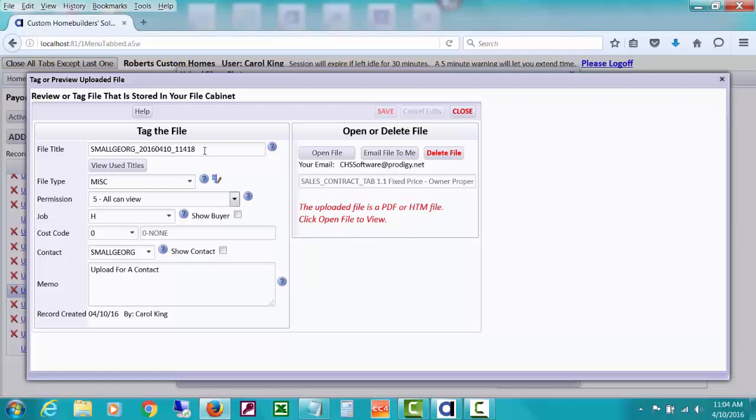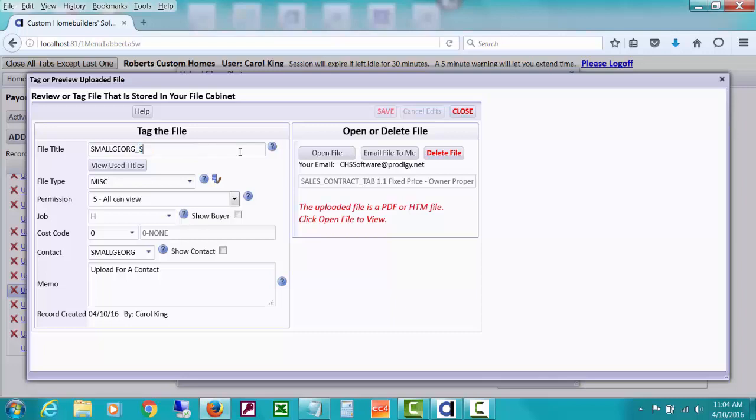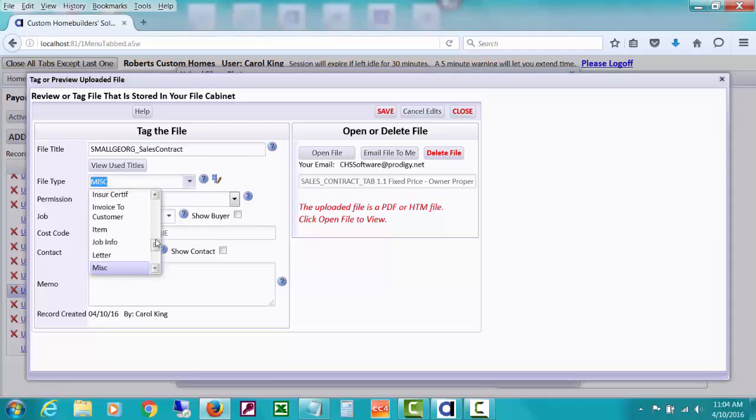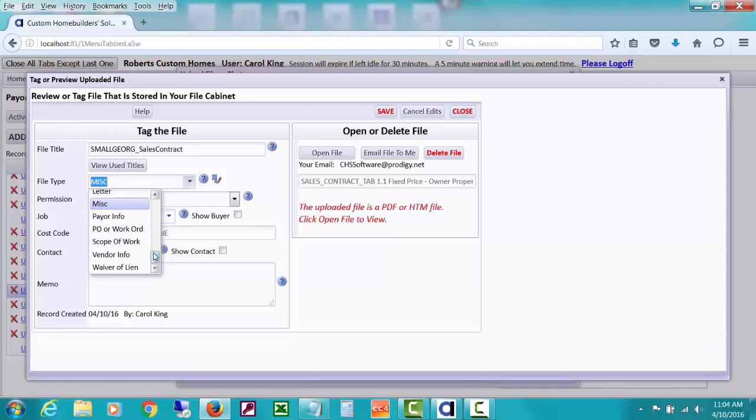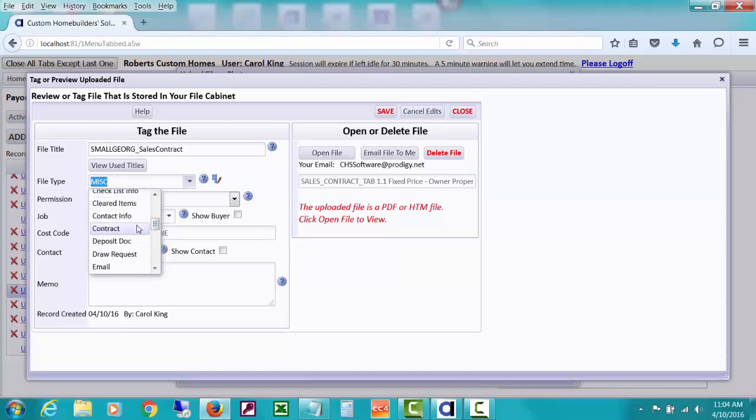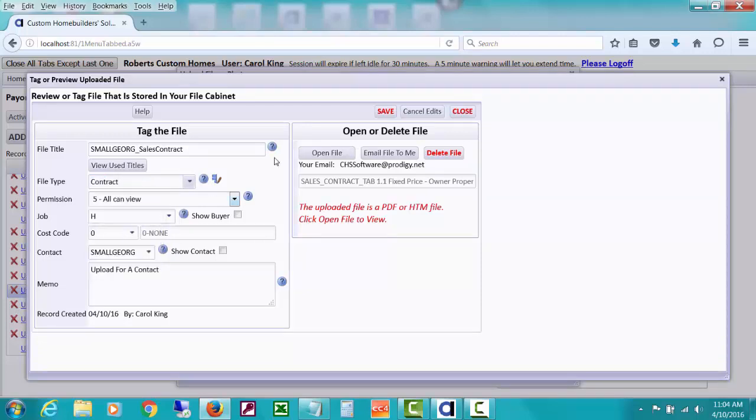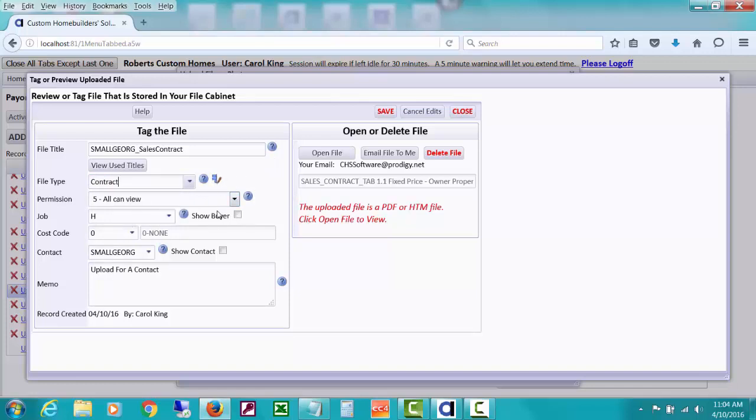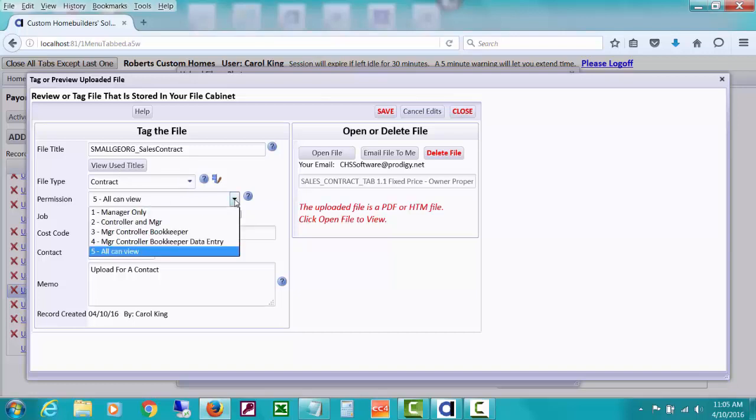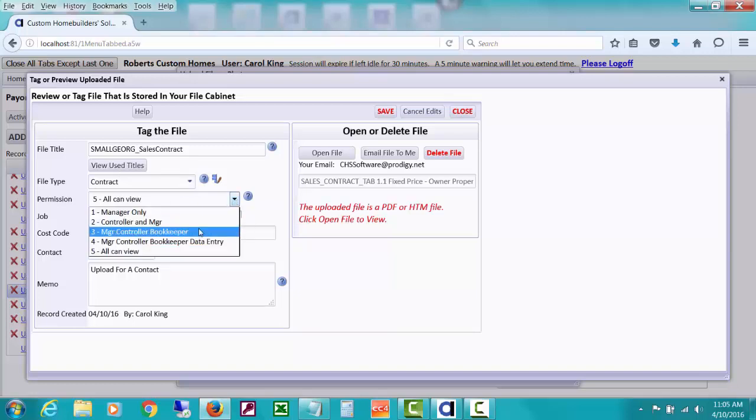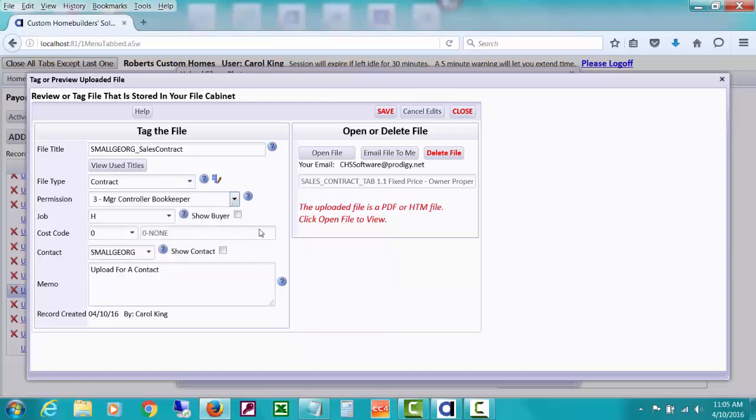It said a copy has been uploaded to CHS and the tag window is going to open. So you can title this anything you want. I might call this sales contract. Like that, I could do a file type. I don't know if I have any contract. Let's call it contract. You can set up more file types with this little thing here. This helps you search your file cabinet for those types of types.